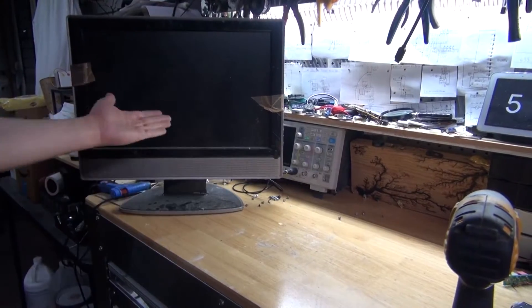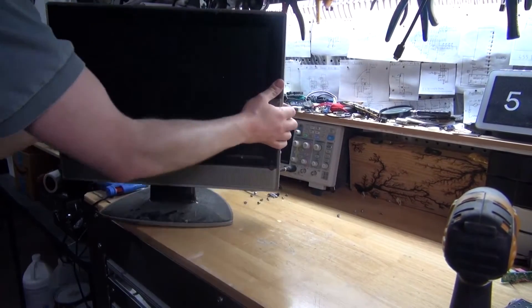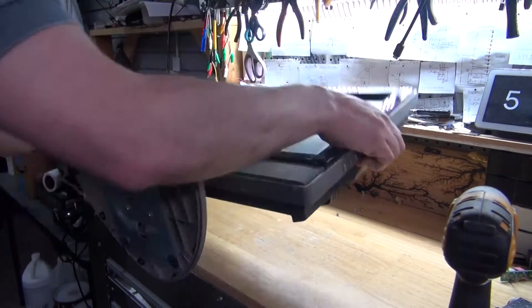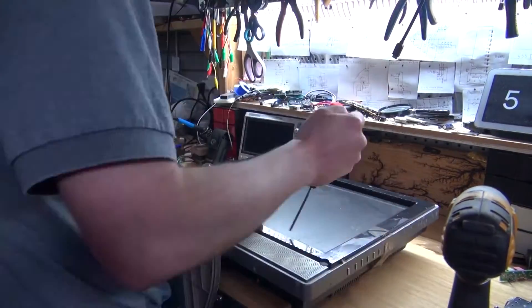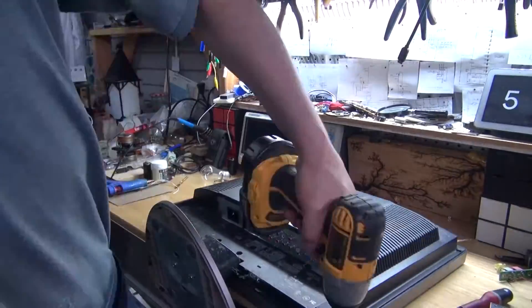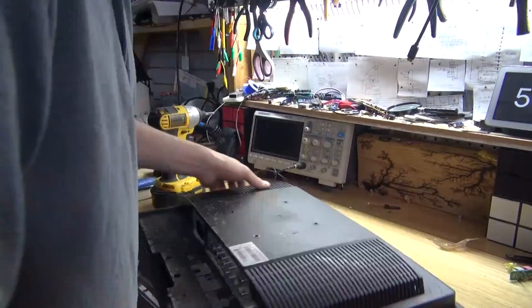And now it's time to work on the third and final monitor. Repeat the same process. See a screw, take a screw.